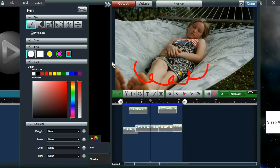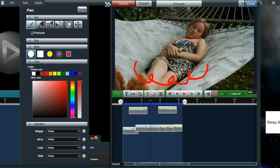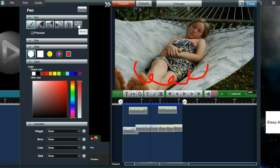If you want to delete the line at a certain point, you can go into the Tools menu and select Delete All at the current time, and it'll stop displaying the line after the chosen time. If you want to redraw, you can select those tools to restart. And if you wanted to move it, you can select the move option, select the line, and move it on your screen.